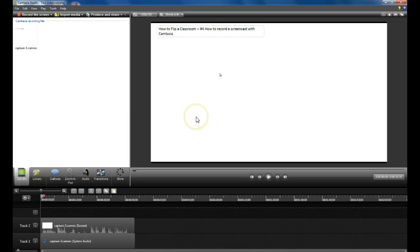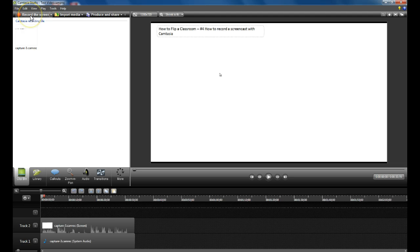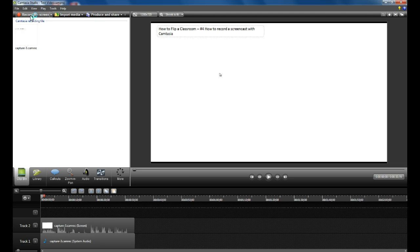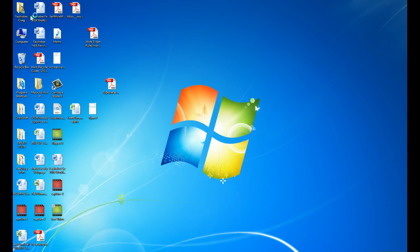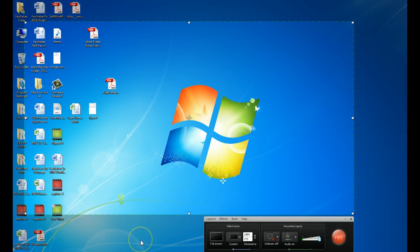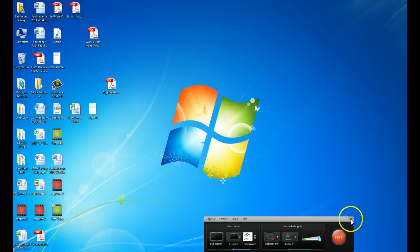Now if I wanted to record a little bit more, what I could do is just click this record the screen button here. And it would bring back the dialogue that allows me to continue recording my screen. I'm going to X this back out.